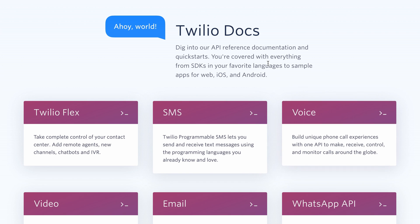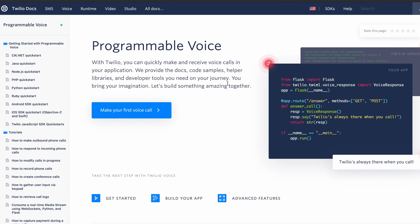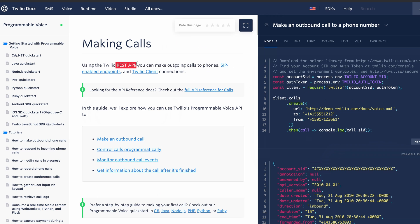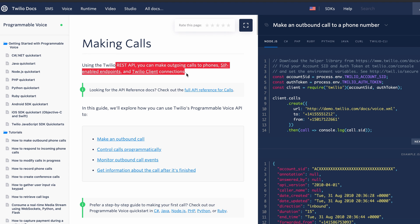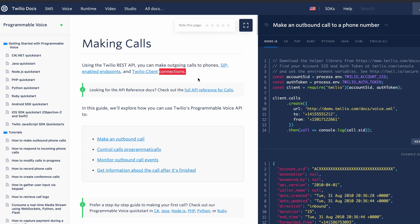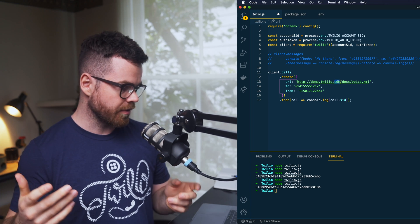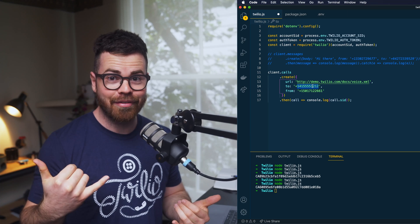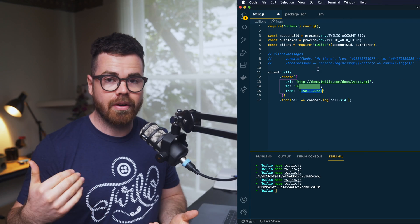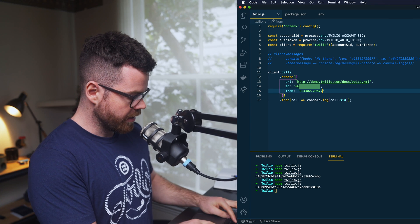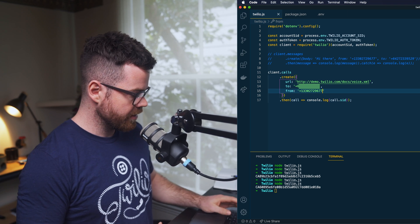So if we go back to the Twilio documentation and look at voice, we get programmable voice — quickly make and receive calls with our application. We're just going to do a basic 'make your first call.' Making calls is super easy using the Twilio REST API. You can make outgoing calls to phones, SIP-enabled endpoints, and Twilio client connections. It looks very similar to before: grab the SID and token, require the library, then make the call. We're going to use the default Twilio URL, which provides a voice XML file that gets read out once I pick up the phone. The 'to' field is my mobile number and 'from' is one of the registered mobile devices.